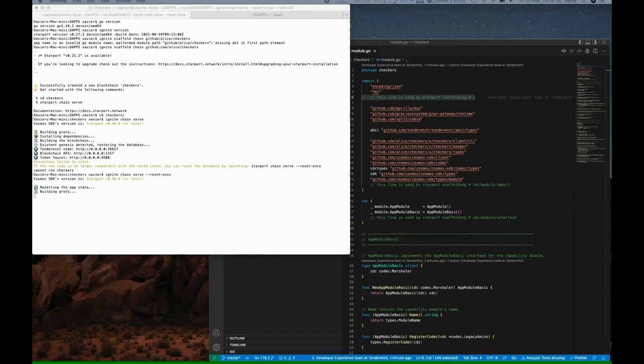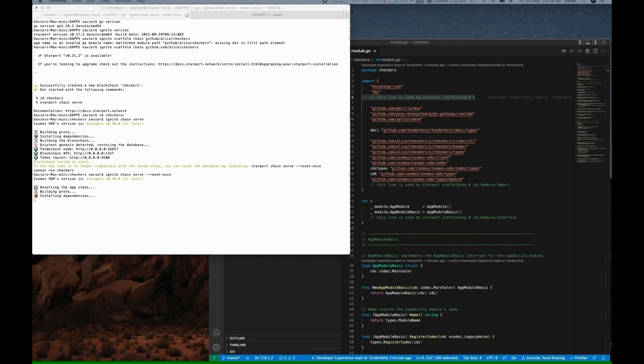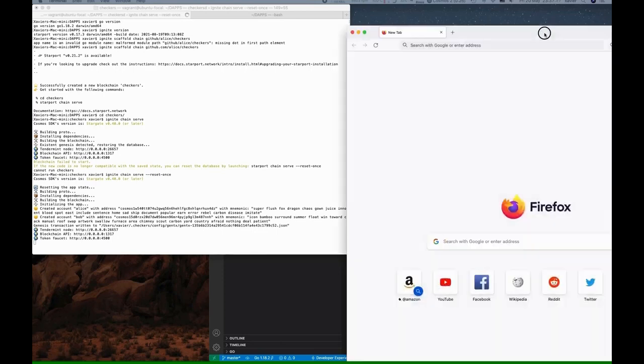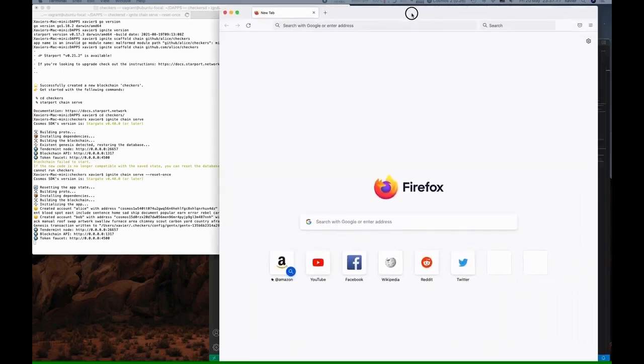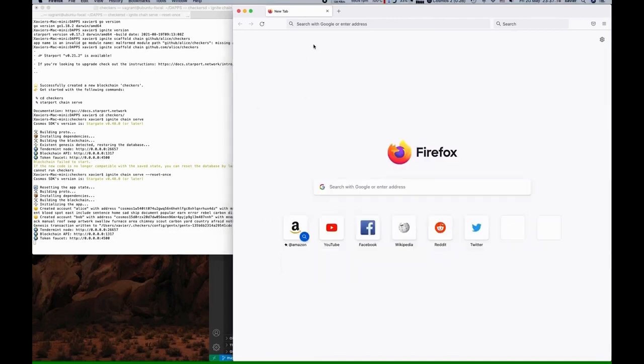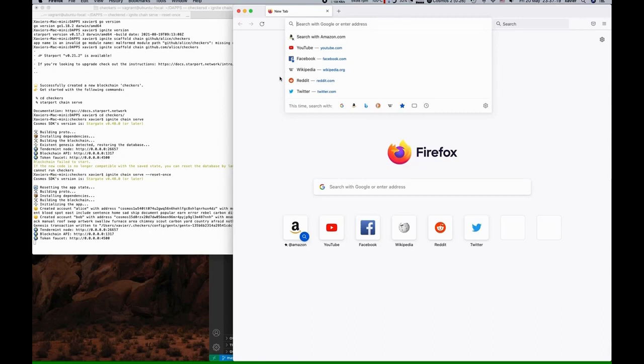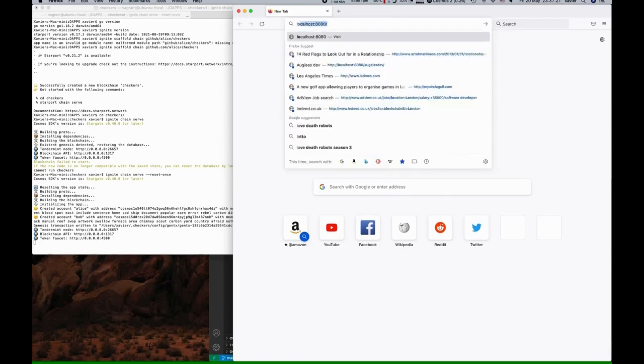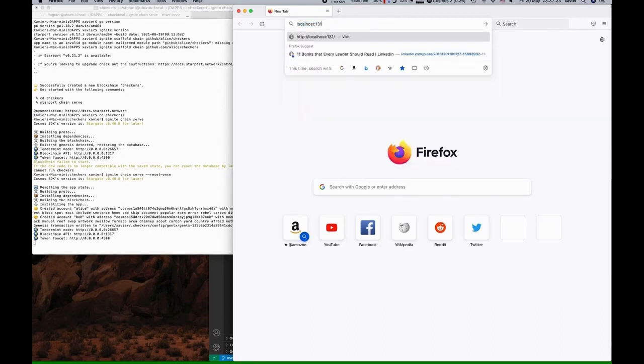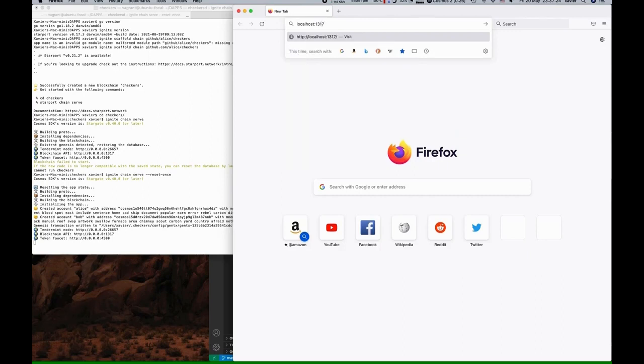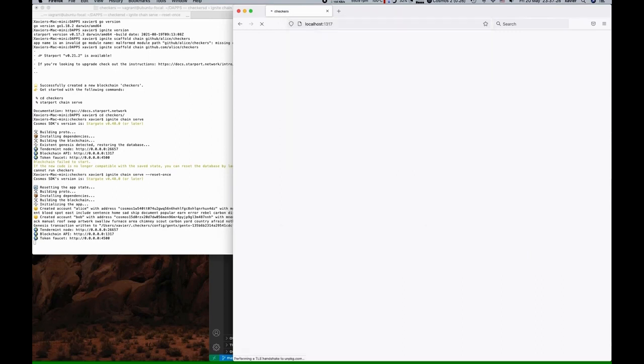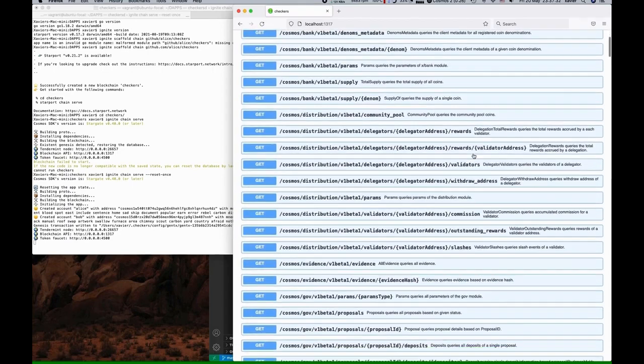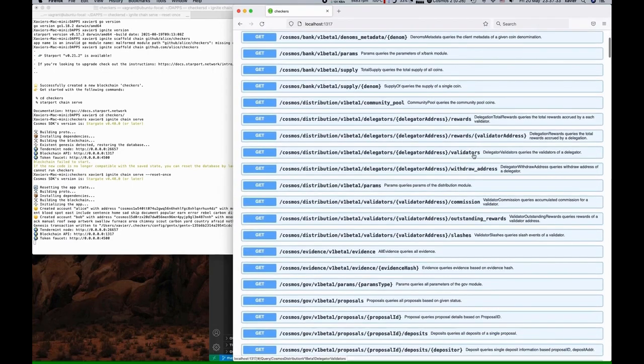Okay, the chain is up and running. At the end there you can see there's a Tendermint node URL and a URL for the API and even a token faucet. Let's go ahead and open the URL for the blockchain API. Fantastic.